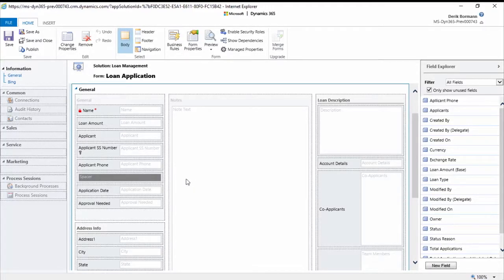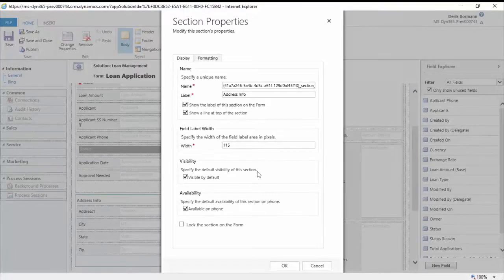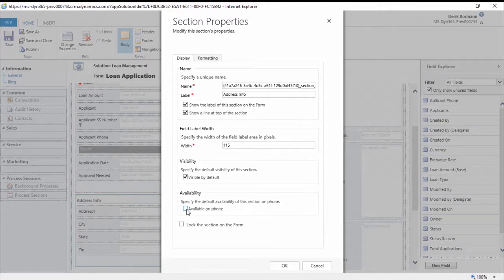Let's demonstrate the visibility option. On the loan application form, when you go into the properties of a specific item you want to hide from the phone application, you'll see an option under availability for 'available on phone.' If you uncheck that, it will prevent this from being displayed on the phone application and it won't count toward your limit. It will still show up on tablet but not on phone.